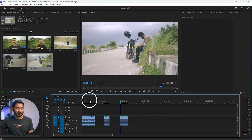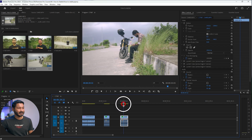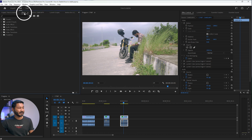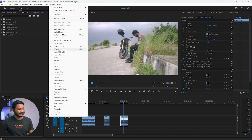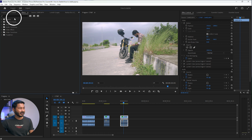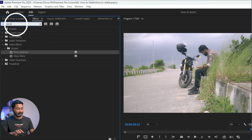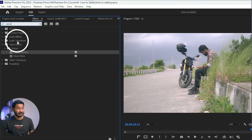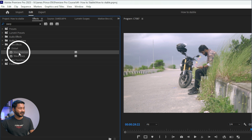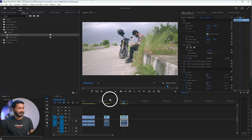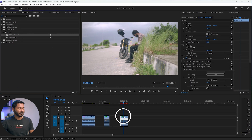First, you need to select the clip that you want to stabilize. Then go to the Effects panel. If you don't see the Effects panel, go to Window and enable it. Then search for Warp Stabilization — you will get an effect called Warp Stabilizer. Select it and click and drag this effect on top of your video clip.